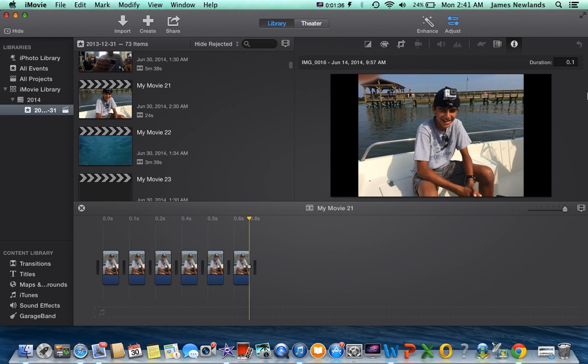So that's how you do time-lapse in iMovie. Hope you guys like it. Comment, like, subscribe—do all that. It really helps me out.